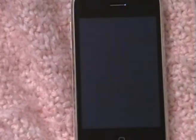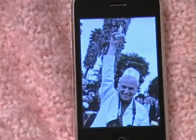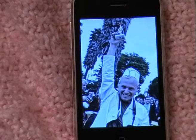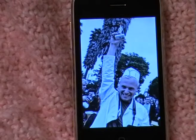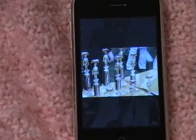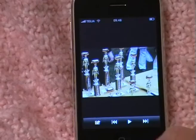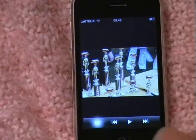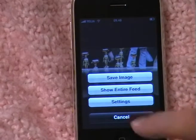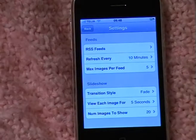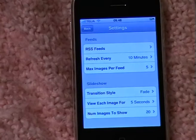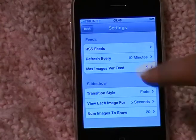The first time the feed is loaded it might take a little while, and it also depends on the size of the images that are being downloaded. If you click on the screen you can go into settings and come back to the screen again.